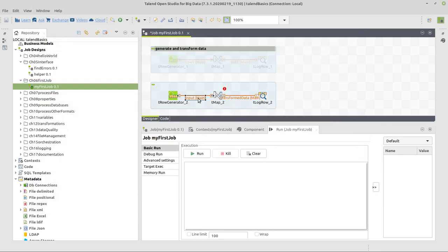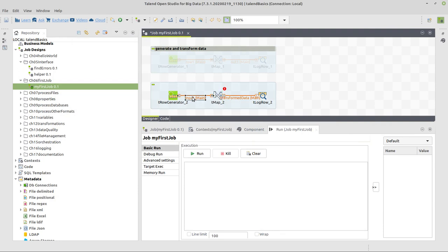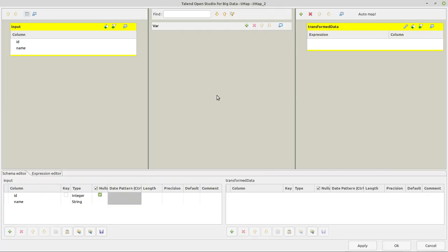And now this data with this schema is passed to the TMAP component. And in the TMAP component, what I want to do is transform the data, the first names that we're having here, with a normal way to write it, with a capital first letter and the rest lowercase. I want to convert that to all uppercase. So double click on the TMAP icon now.